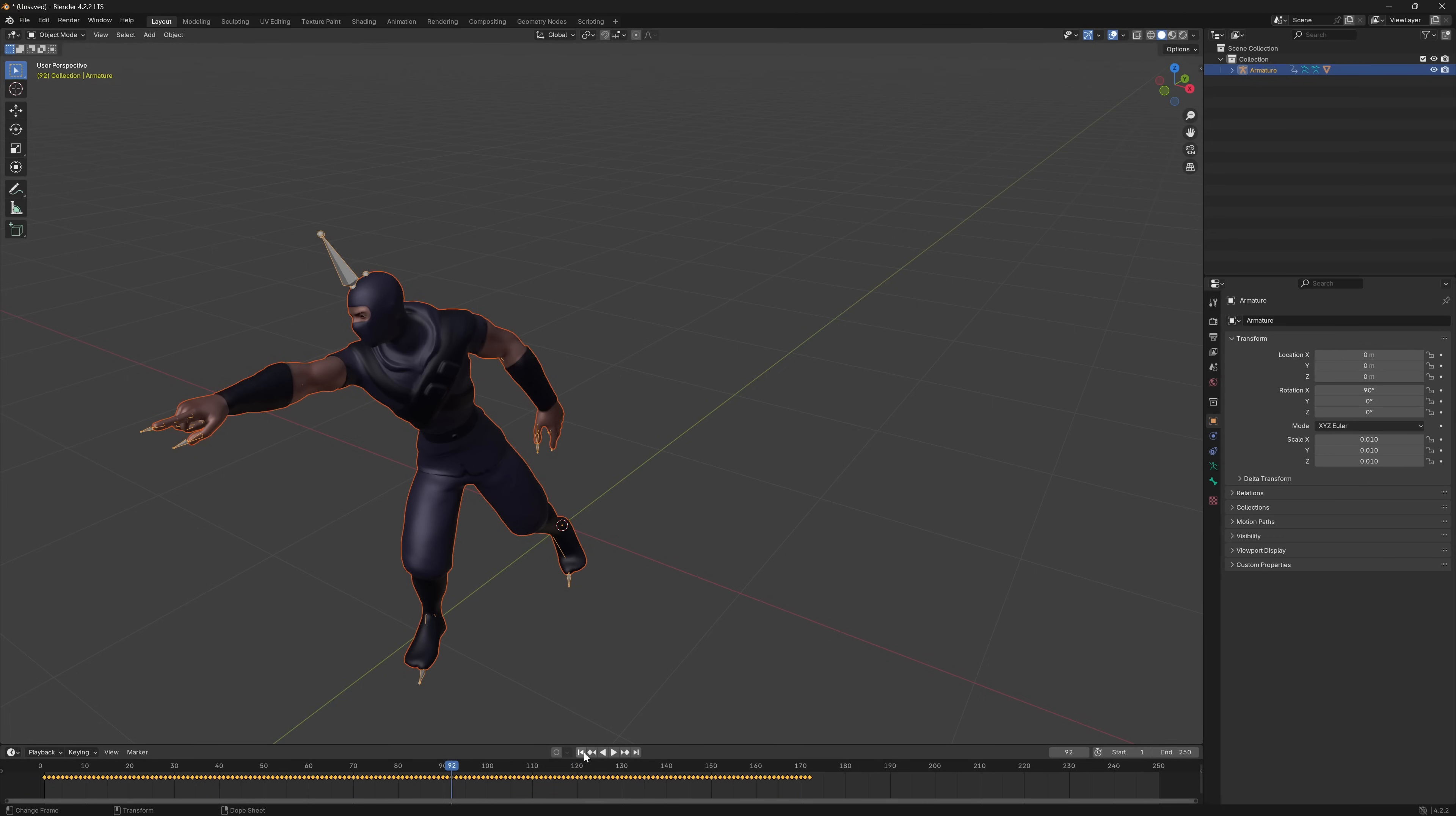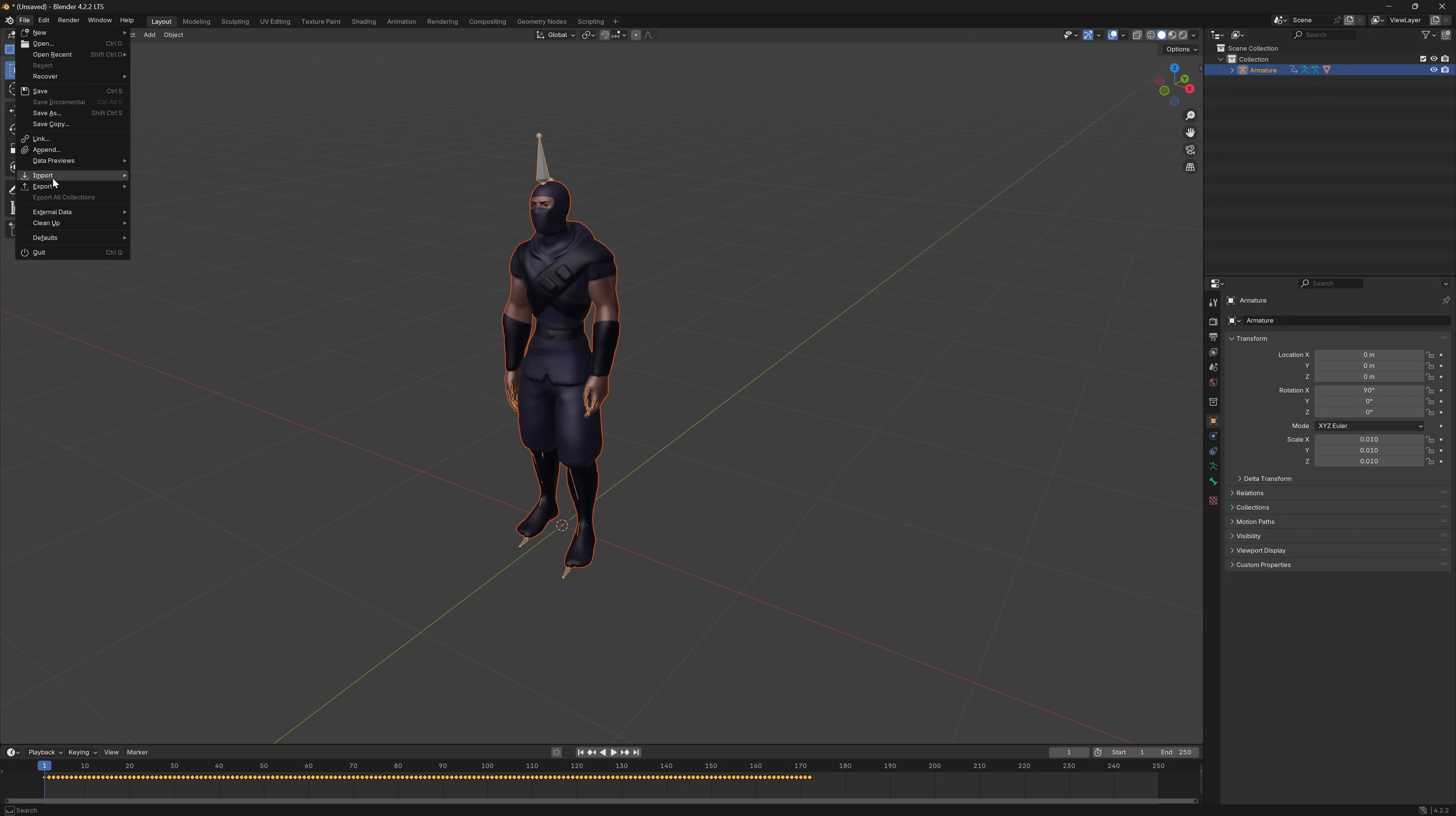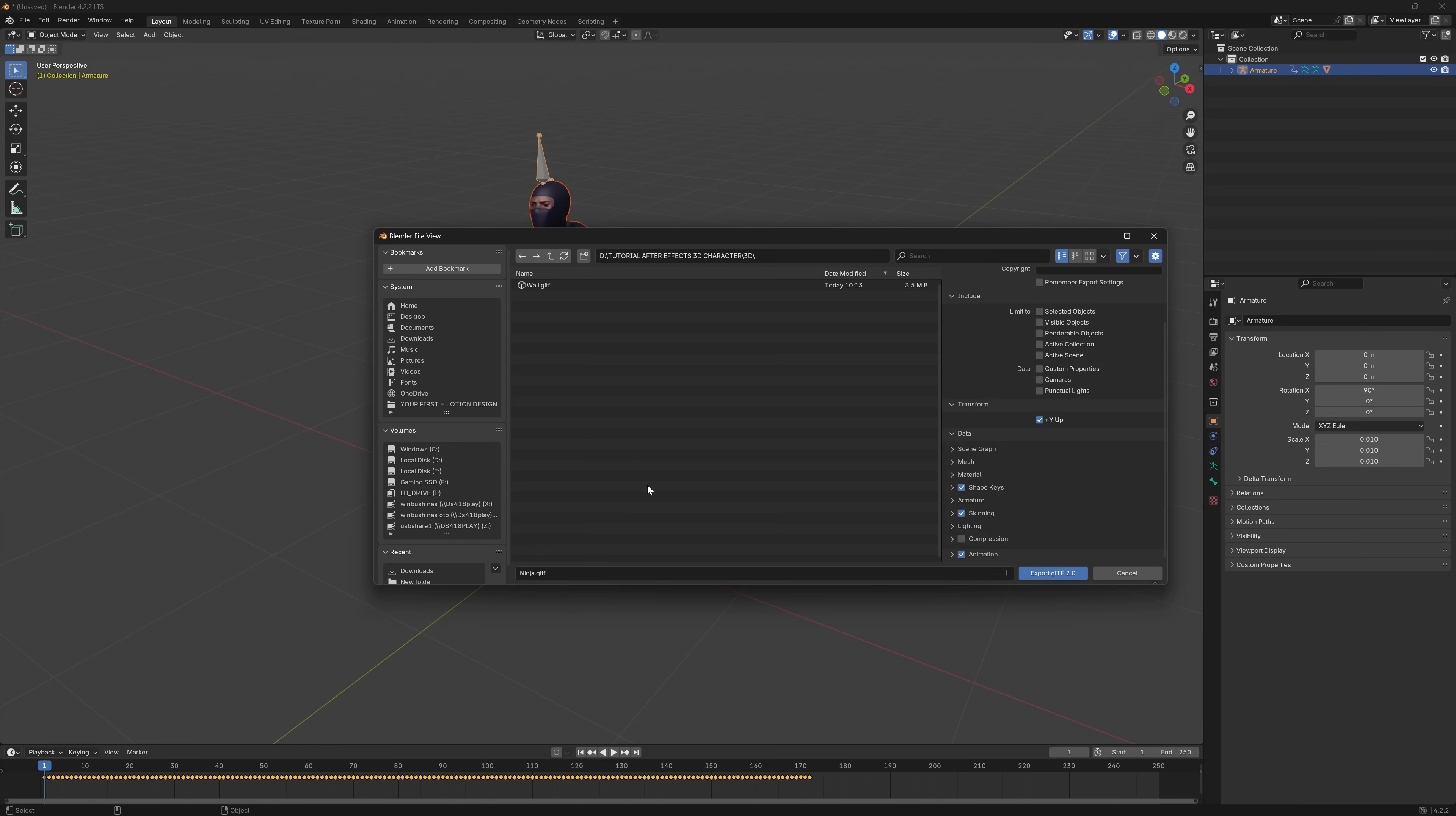So now we can convert it to a GLTF file because that's what we're bringing into After Effects. I'm going to come to File, down to Export, and at the very bottom we have GLTF 2.0. I made a 3D folder on my D drive, and I'm going to rename this Ninja. Over here where it says Format, instead of GLB, I'm going to use the bottom one, GLTF Separate. Now I'm going to click Export, and we should be good to go.